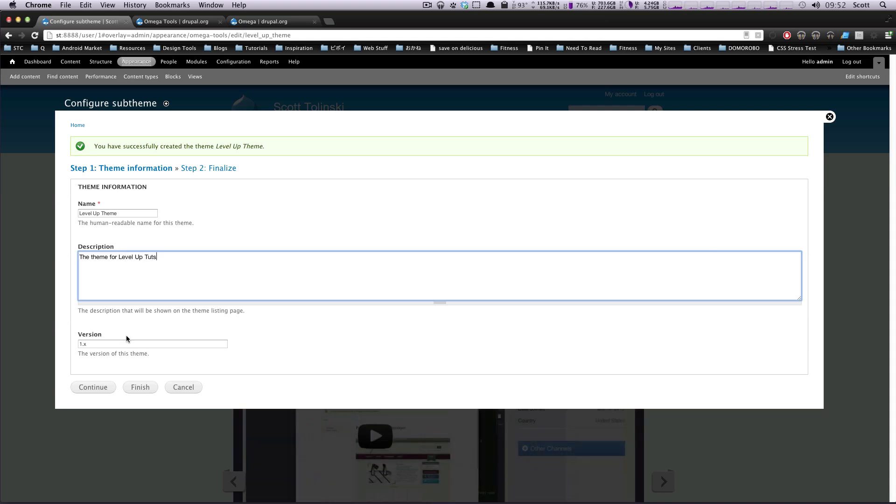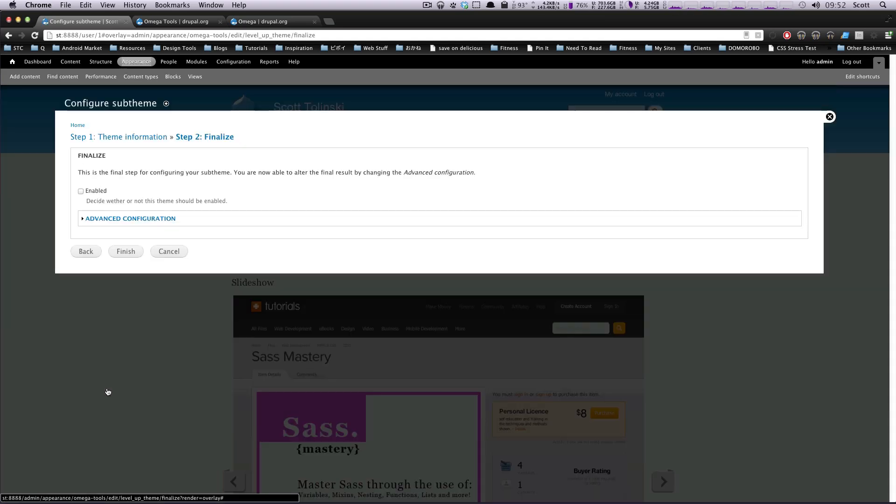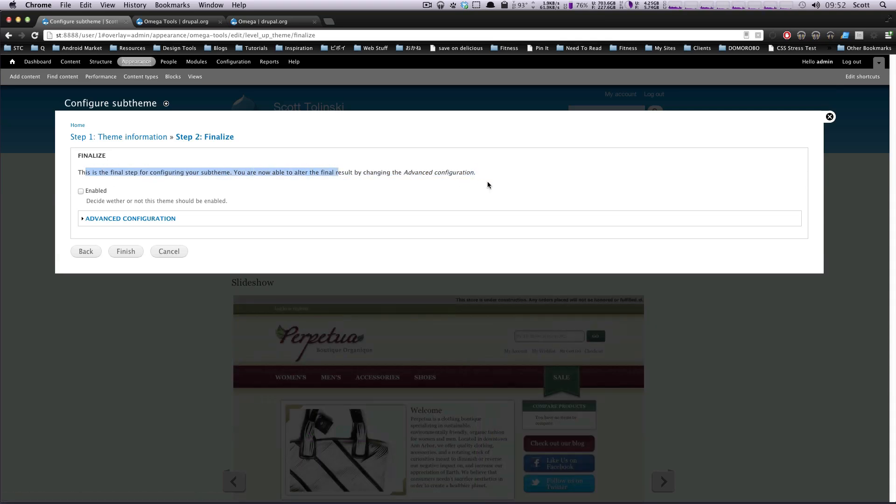The theme for Level Up Tots. And this is just going to be version 1X. You can change that later if you'd like. Now, I'm going to click Continue. And this is the final step for configuring your sub-theme.